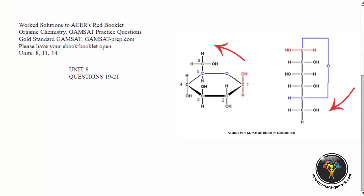This means opposites. ACER loves opposites — they love twisting your mind in two different directions to see whether or not you can handle it. It's a very important part of science to have that skill.